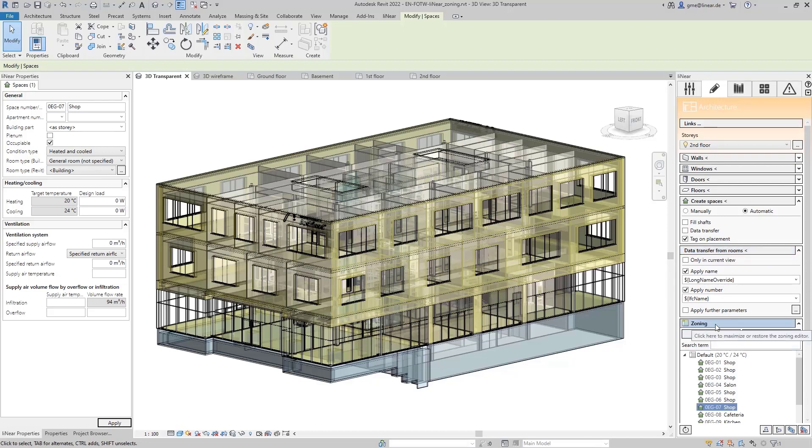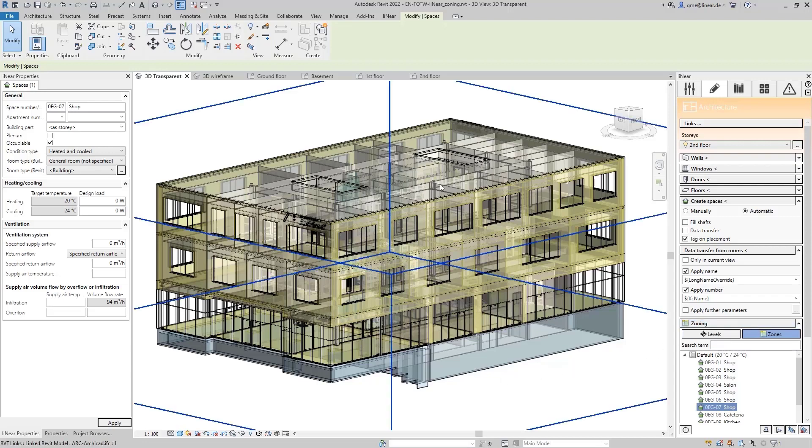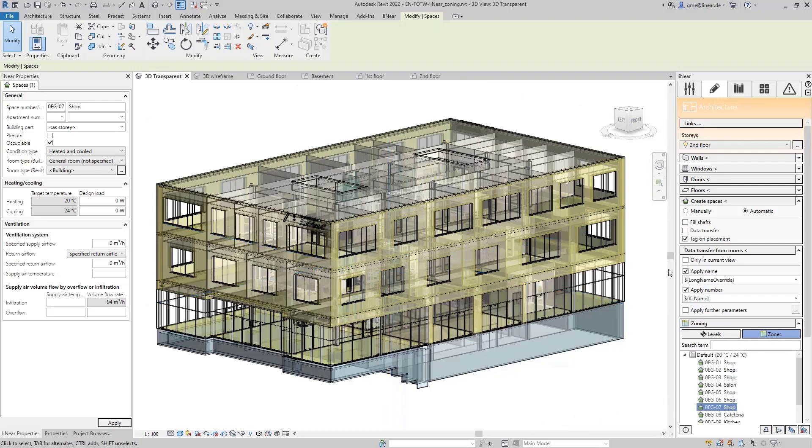Zoning is used to assign the MEP spaces to logical zones, for example, to define target temperature, but also to arrange the model once again in a meaningful way. We stay in the example with a linked IFC file where I've set the transparency of the architecture to 60% for a better illustration.